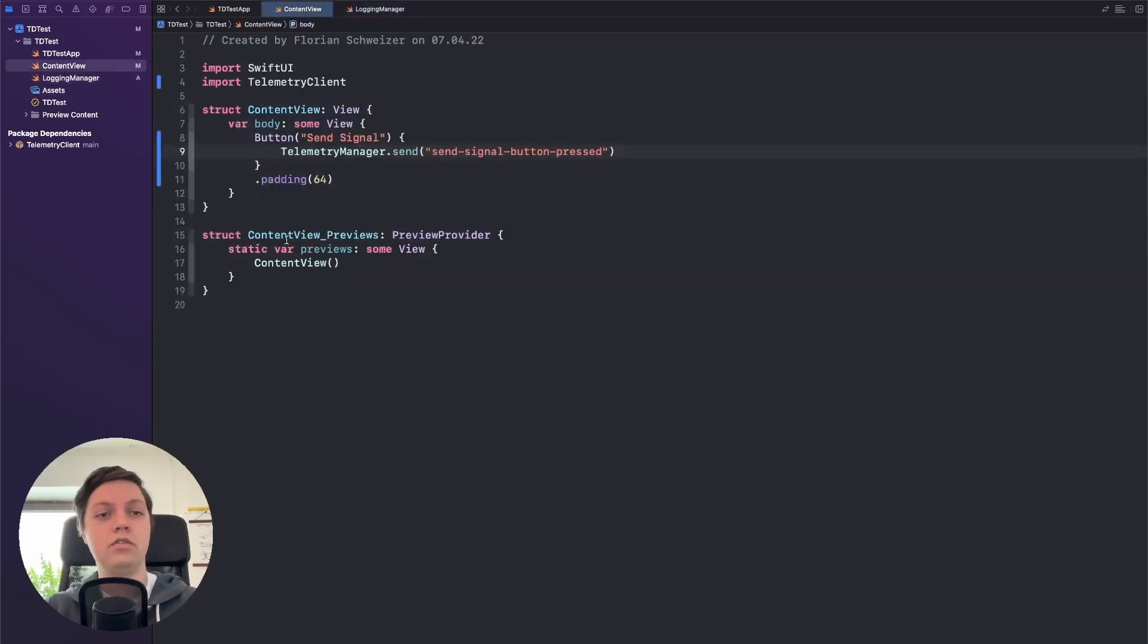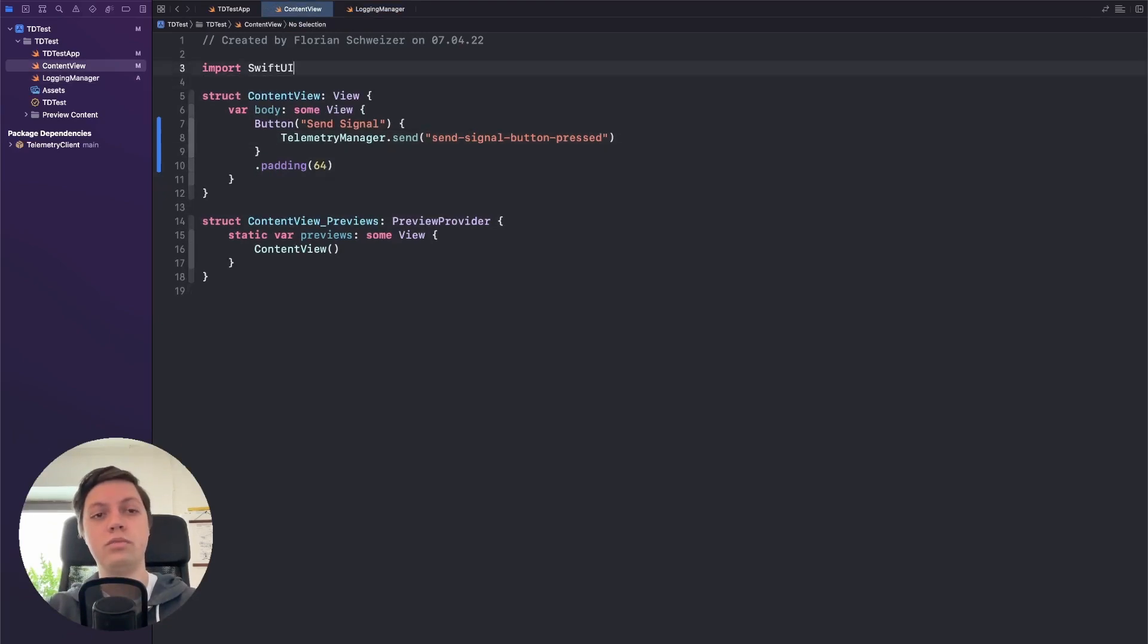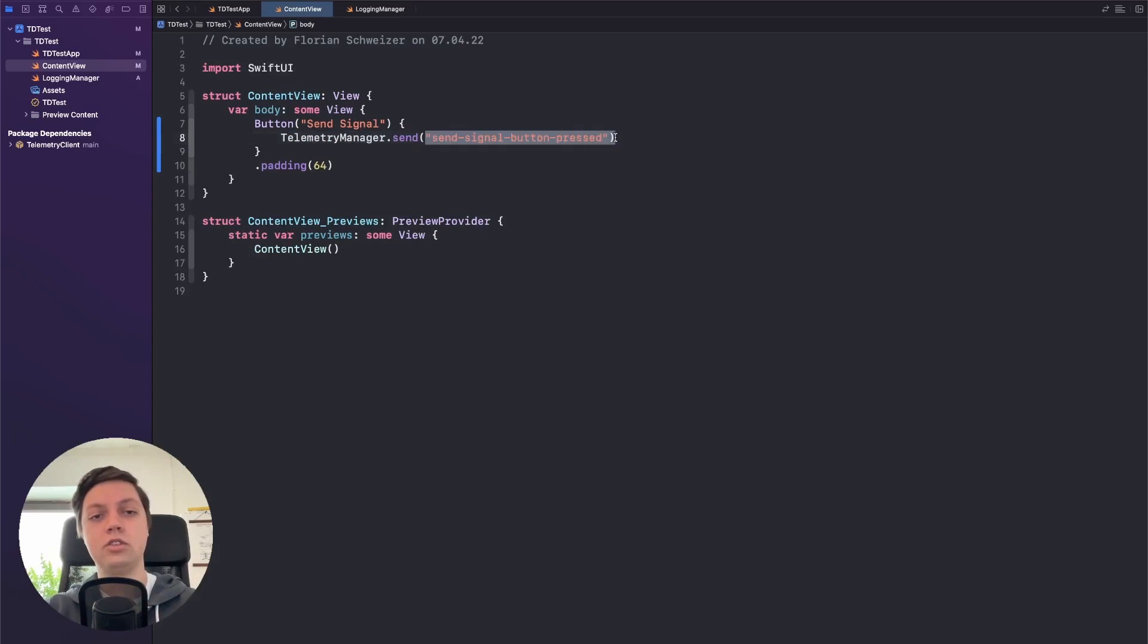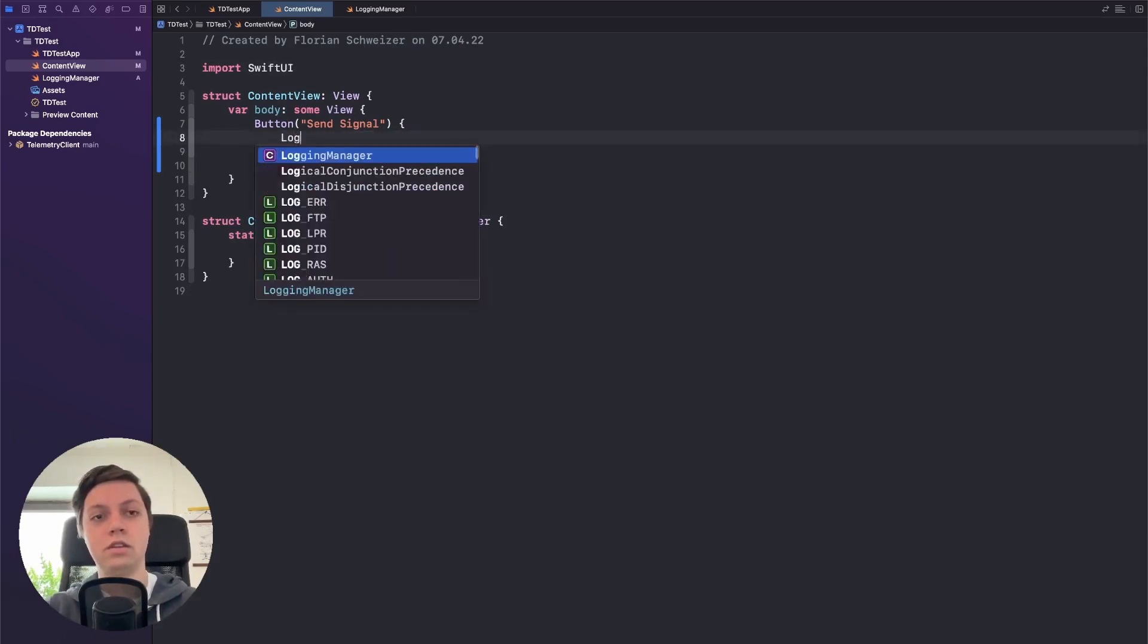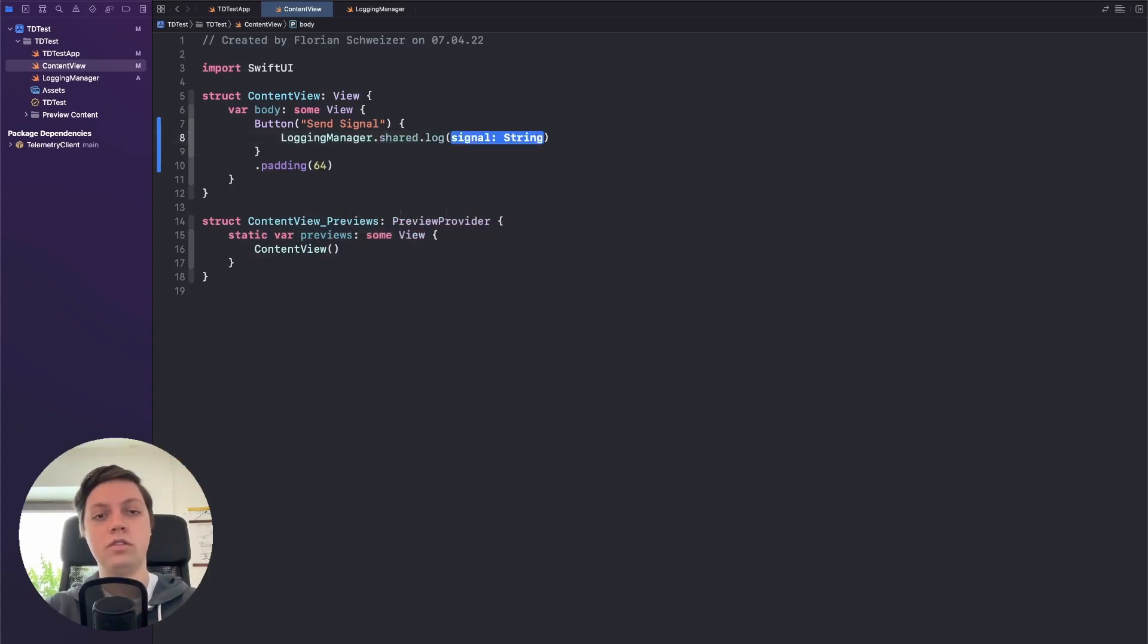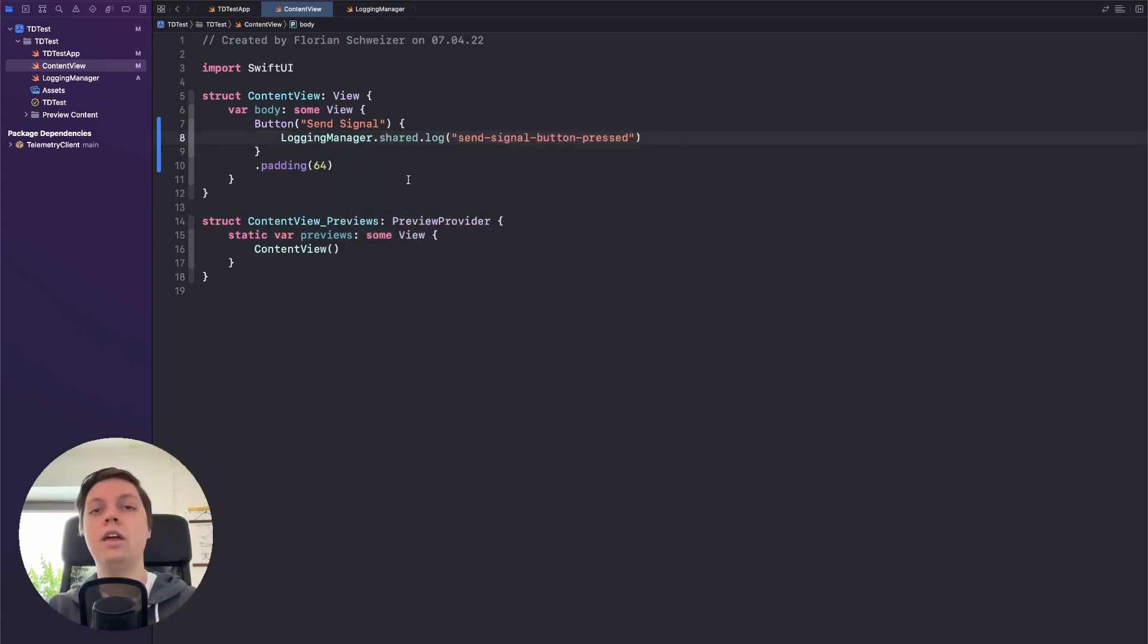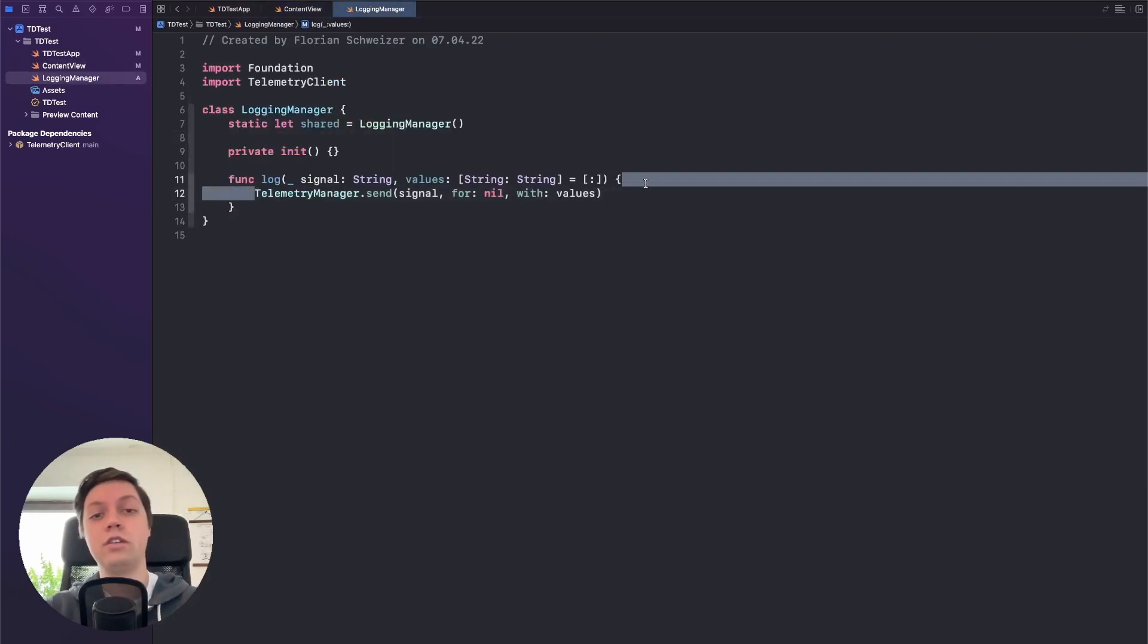And then of course let's use that abstraction layer. So we can remove our import from our content view, remove this line. Let's actually copy the string here. And instead we can say Logging manager dot shared dot log that signal. And then internally that we just call the same function as before, our telemetry manager dot send signal function.